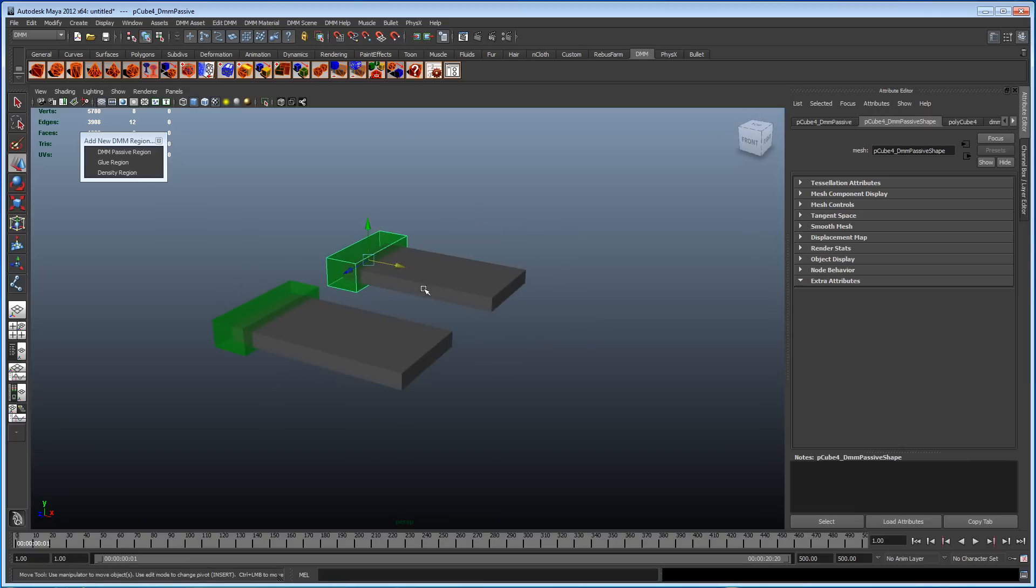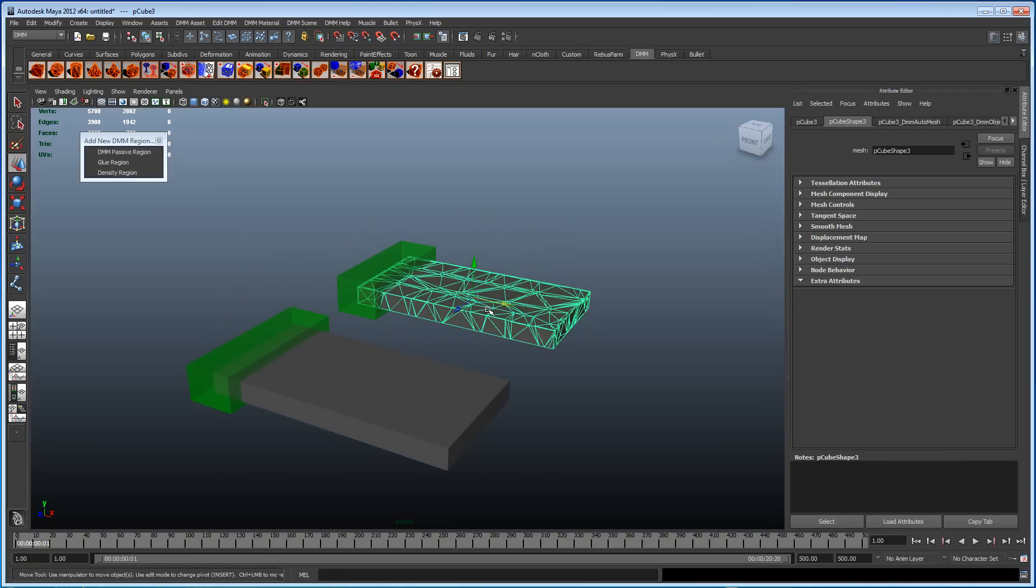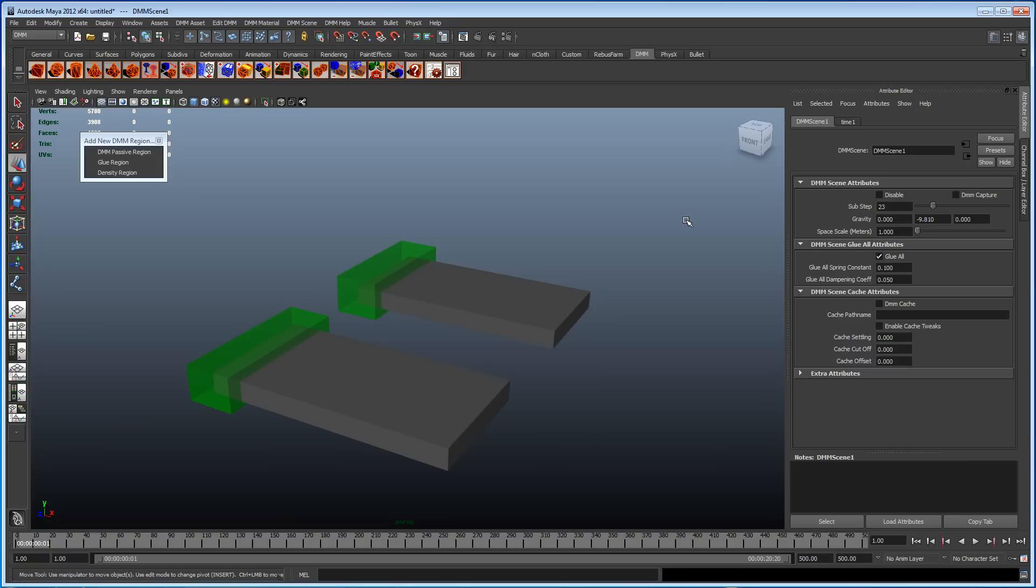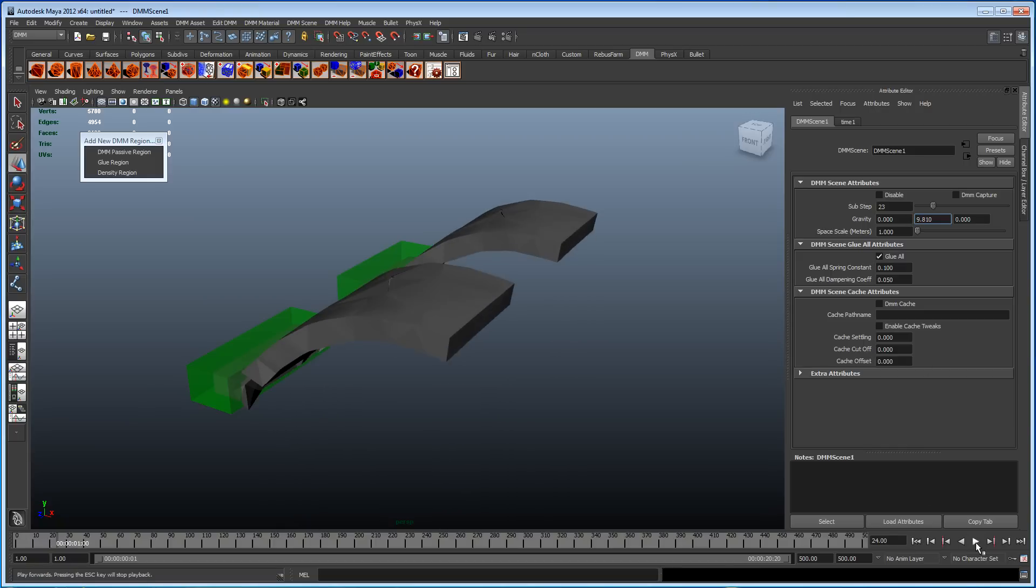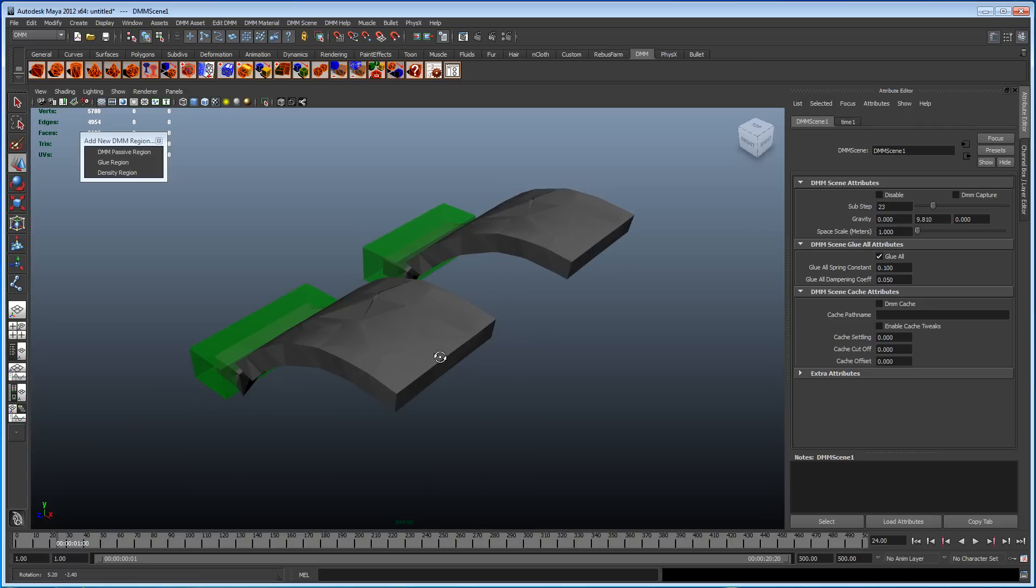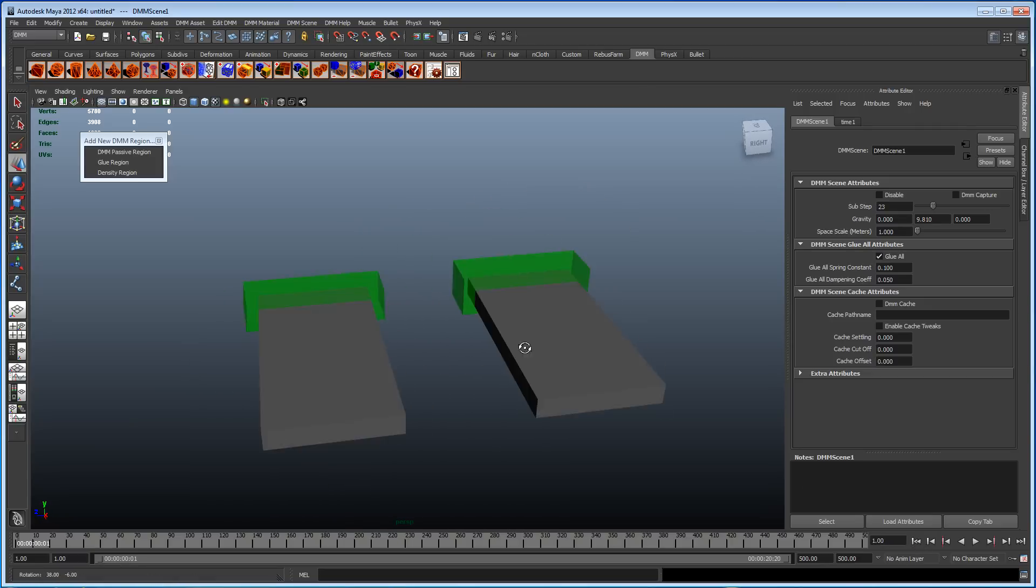But I want this one to be affected differently by gravity. I want the gravity on this object to make it go up in the air. So we know that if we select the DMM scene node, we've got gravity. To make it go up in the air, I need to get rid of the minus in gravity. But obviously, hang on a minute, this one's going up as well. And I don't want that. I want that one to go down.